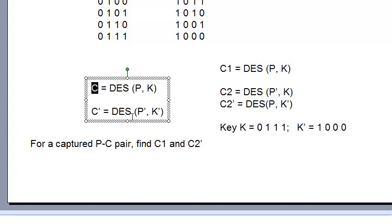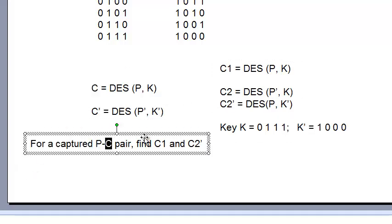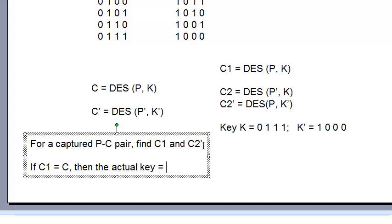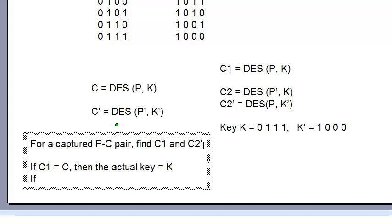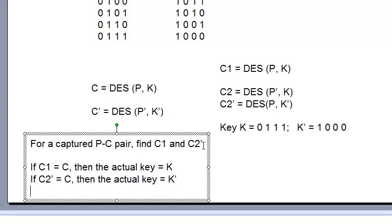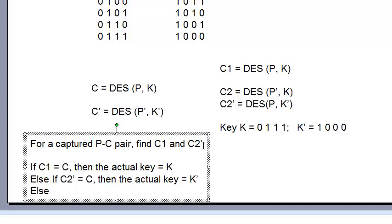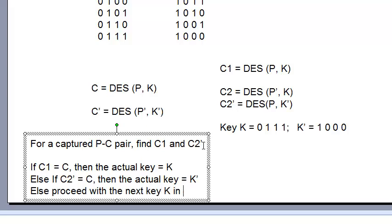So for this, if C1 equals C, then the actual key is going to be K. If C2 prime is equal to C, then the actual key is going to be K prime. On the other hand, if neither of this is true, then proceed with the next key K in the search space.